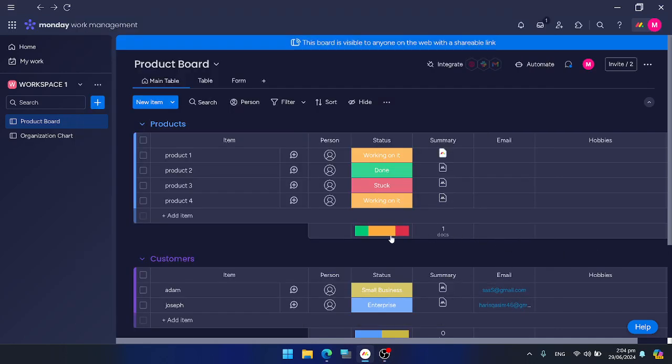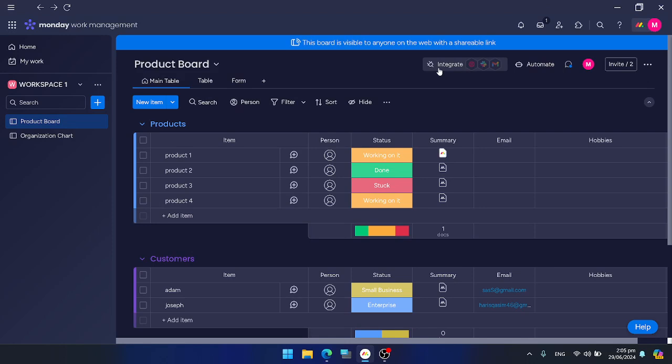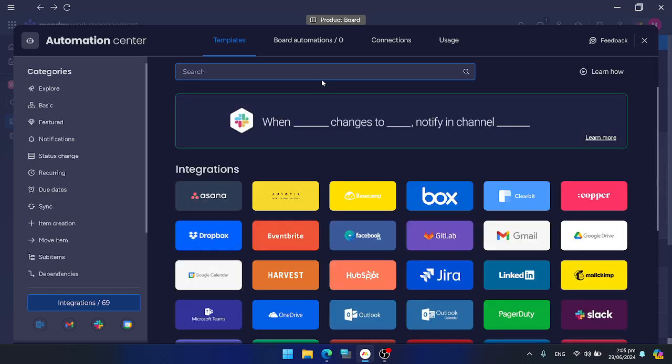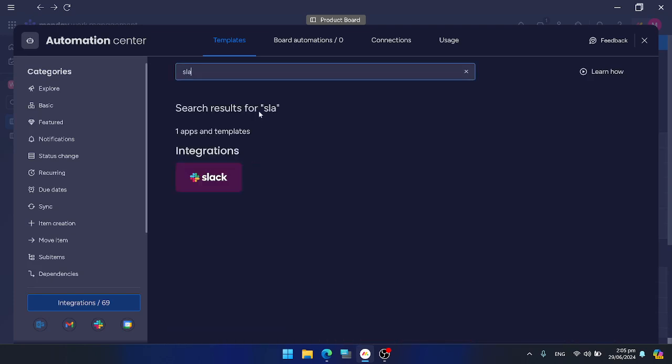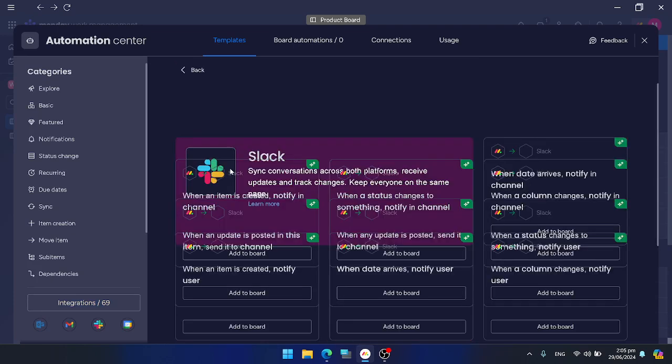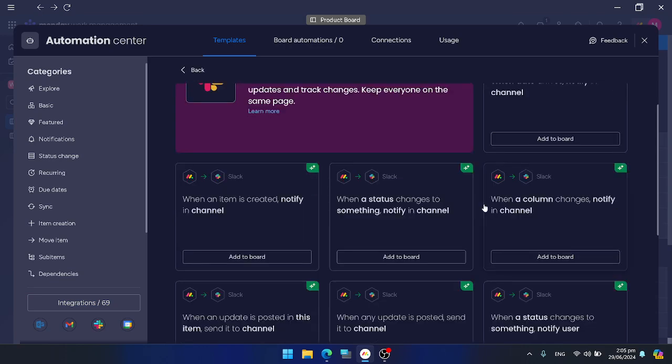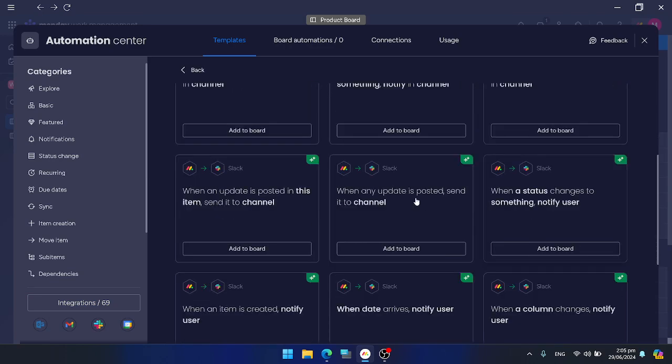Hi guys, in this tutorial I'm going to teach you how to integrate Slack with Monday.com. Go to your Monday.com board and press the integrate button. Search for Slack, click on it, and select any automation that you would like to perform.